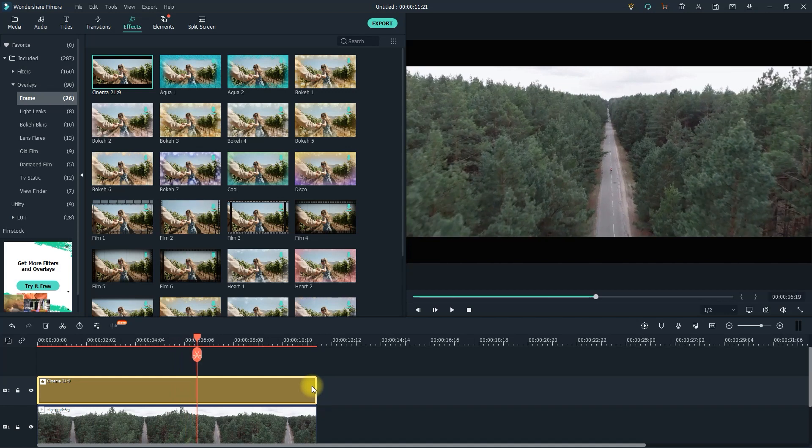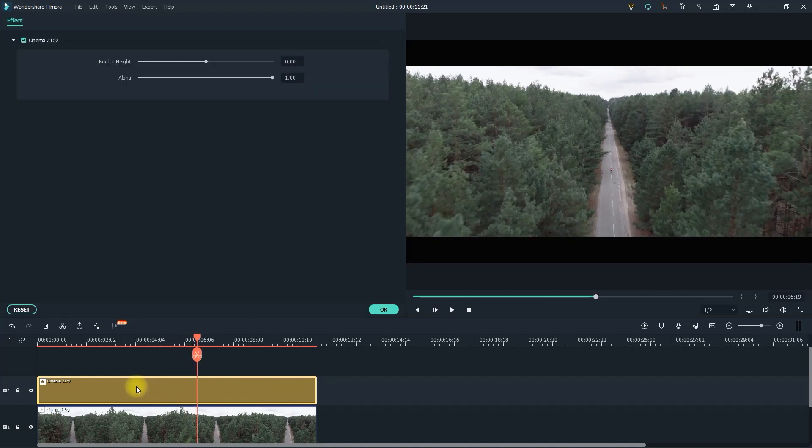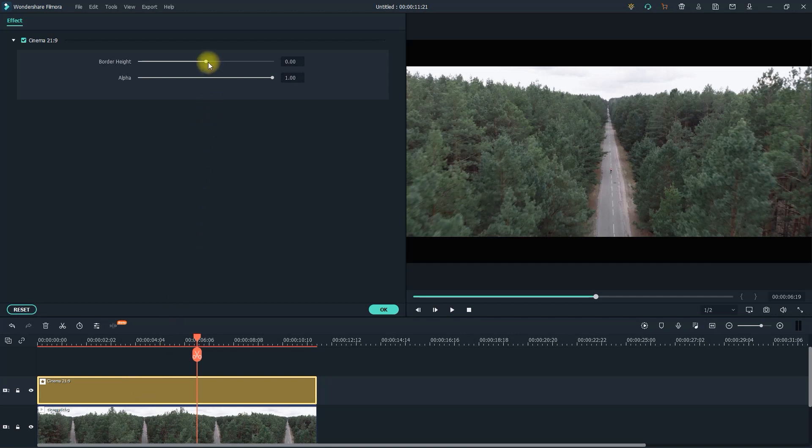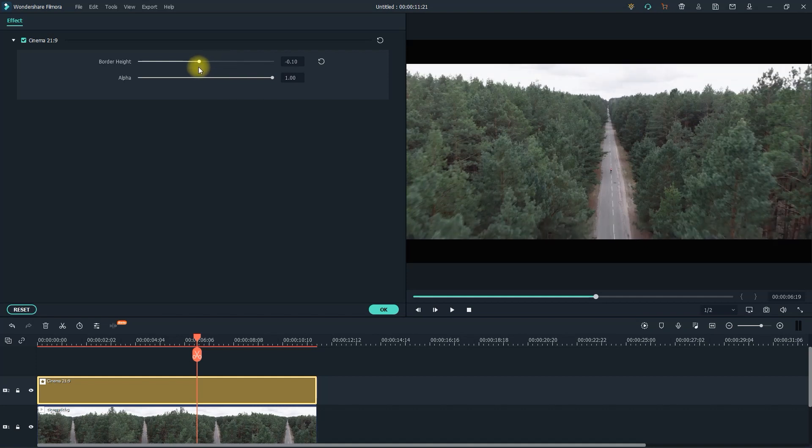If you'd like to change the size of your black bars, just double click the black bars clip on the timeline to bring up its settings. Then simply use the border height slider to adjust the height of your black bars.